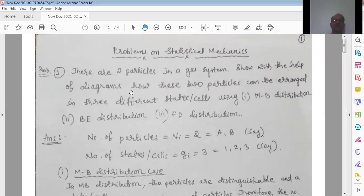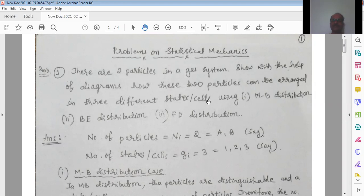Hello students. In this class I am going to solve some problems on statistical mechanics. This is the first problem: there are two particles in a gas system. Show with the help of diagrams how these two particles can be arranged in three different states using: (1) Maxwell-Boltzmann distribution, (2) Bose-Einstein distribution, and (3) Fermi-Dirac distribution.